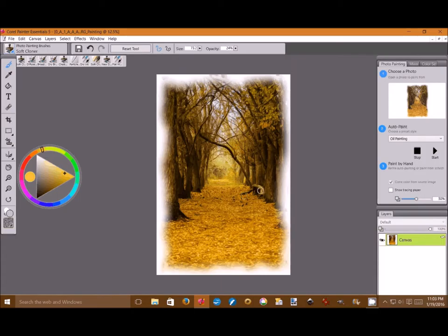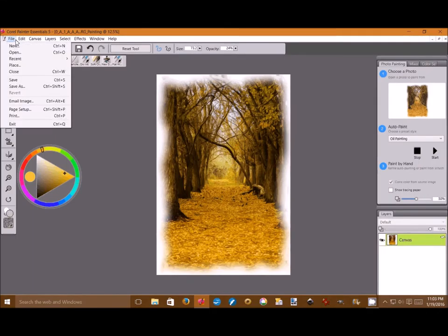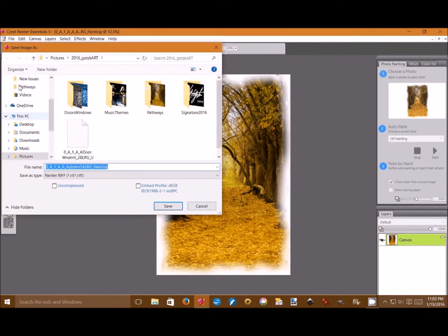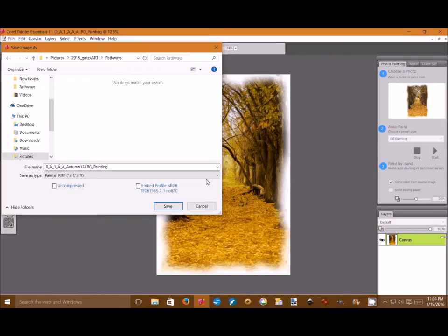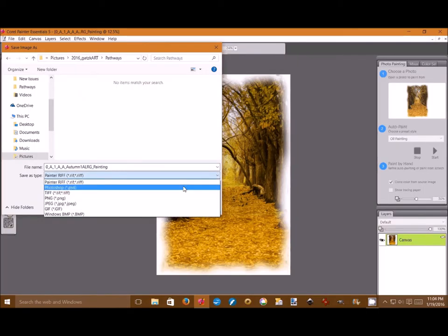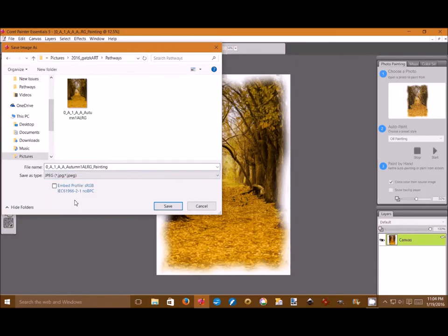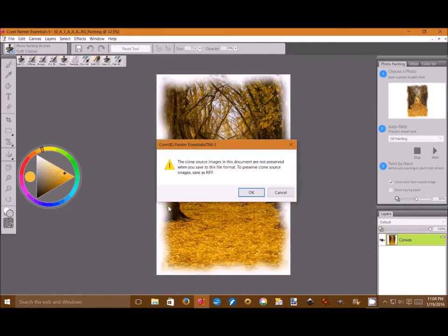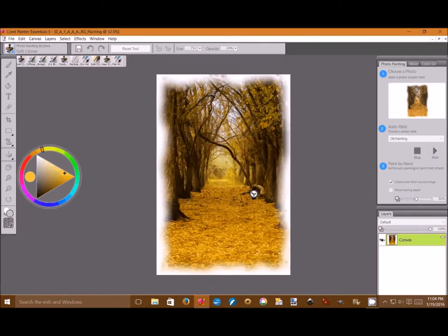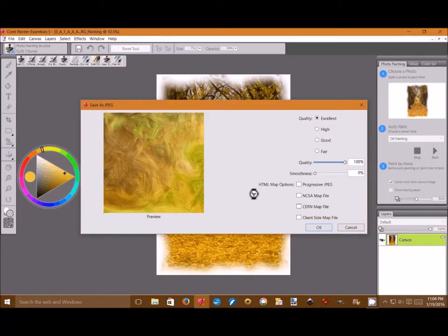And then we're going to save this as a JPEG. It's normally in a RIF, which is the proprietary format for Painter Essentials. You notice that the autumn painting now says painter painting on it. And we're going to save that. And it will show us the detail in the painting. You can see all the paint brush strokes.